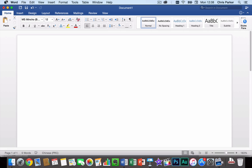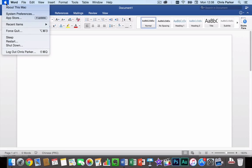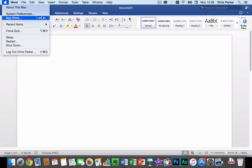First of all you go to the Apple icon in the top left hand corner of the screen and then you click System Preferences.